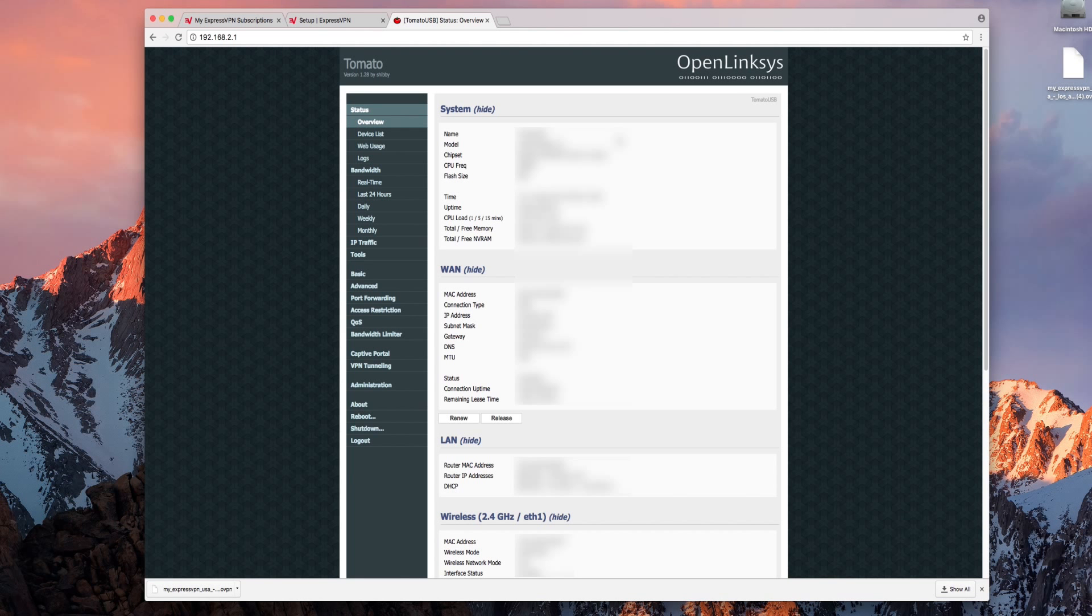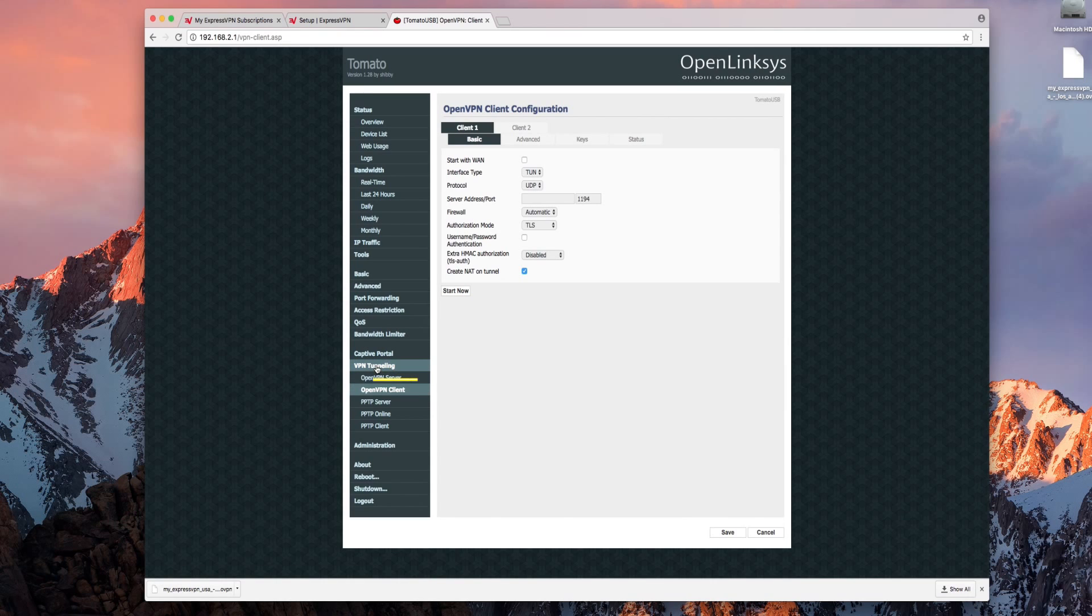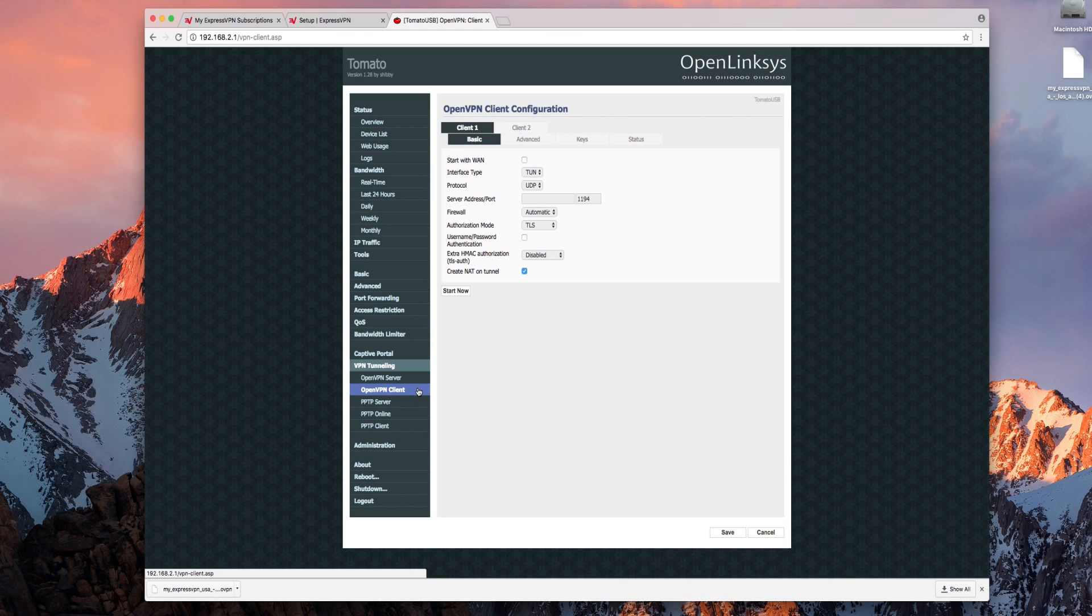On the next page click VPN tunneling on the left. Make sure OpenVPN client is highlighted in the expansion before continuing. You're going to enter information in the basic advanced and keys tab.